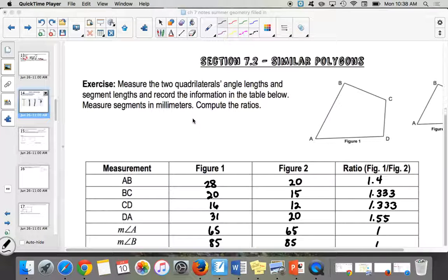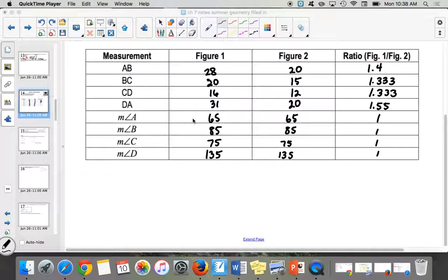You guys did your little activity and found that the angles were all the same, and figure one divided by figure two was around 1.4 or 1.3. The reason those are off a little bit is because of the human eye — it's going to be off a little bit as you measure. Some of you said 28 and some said 29 for figure one, so you could be off just a tiny bit.